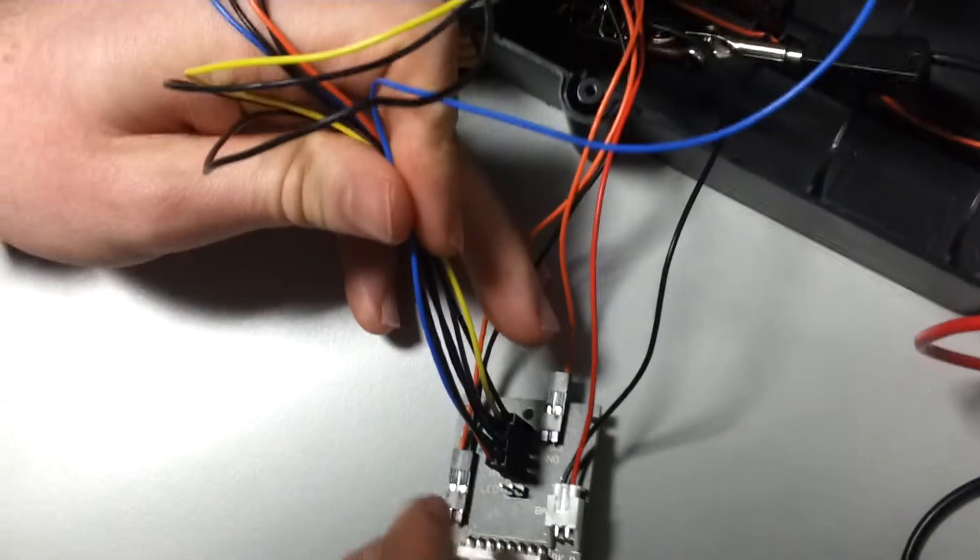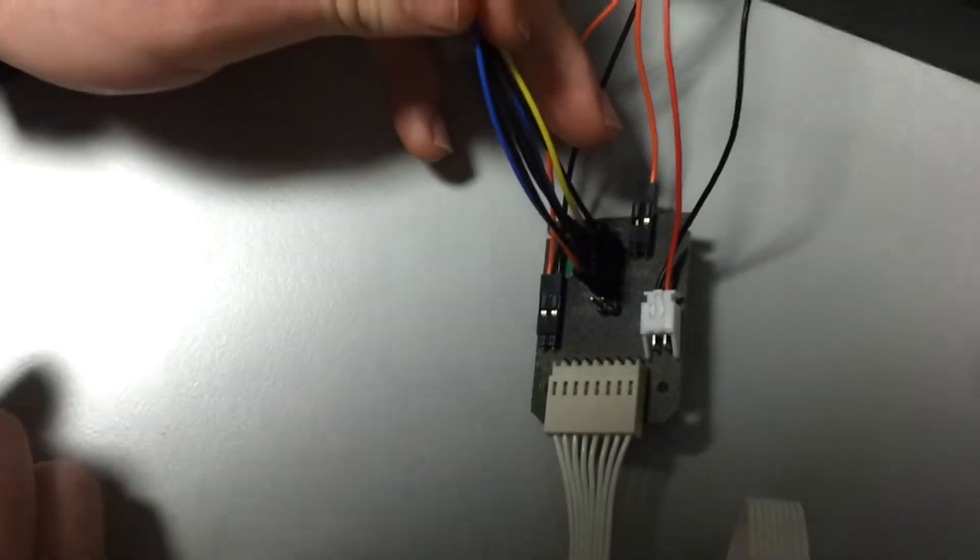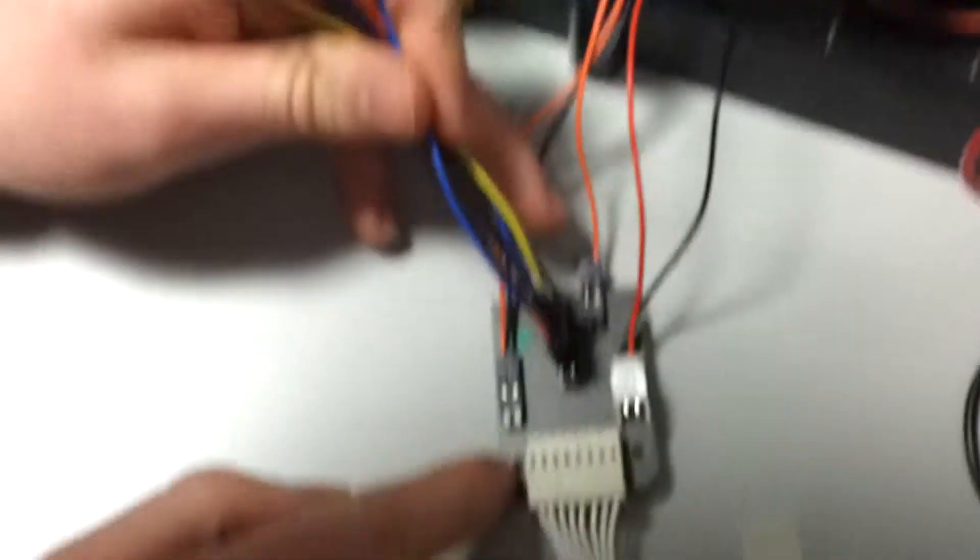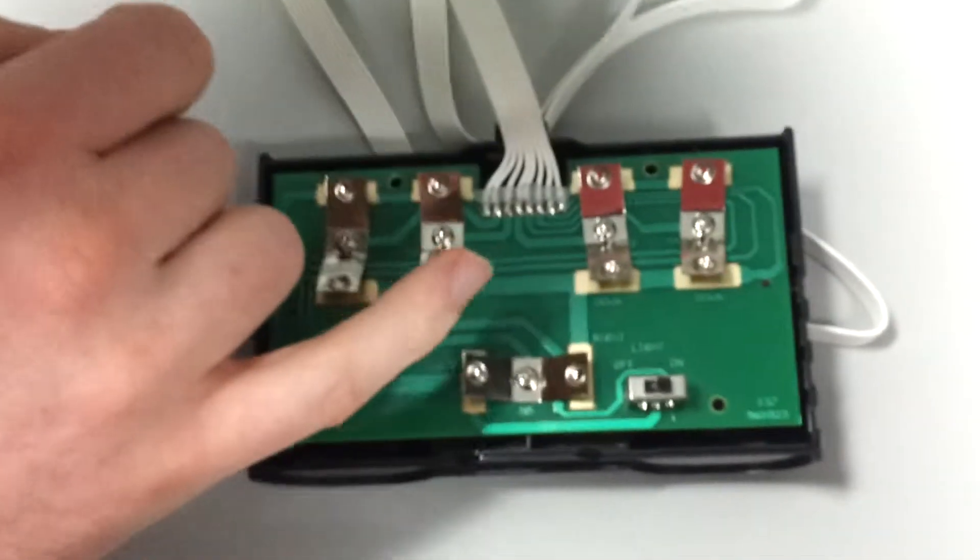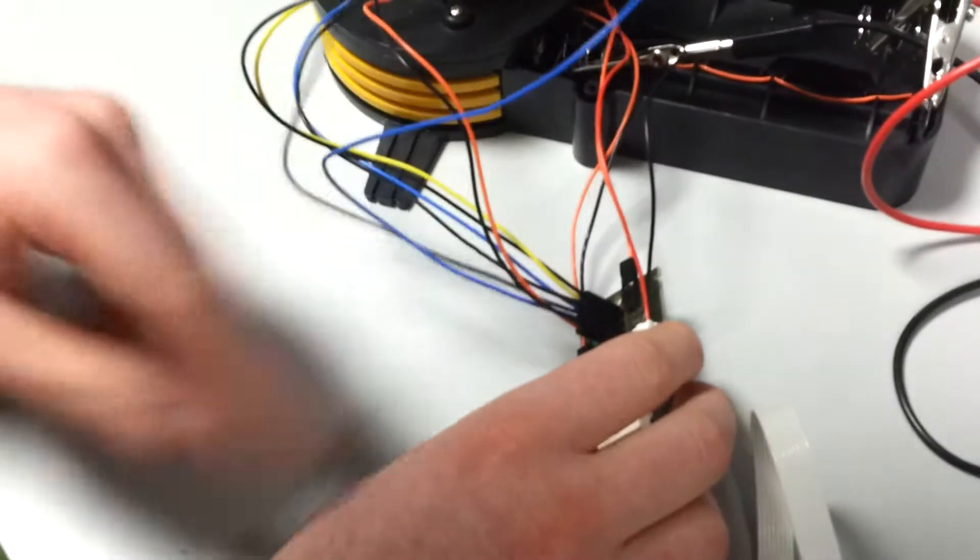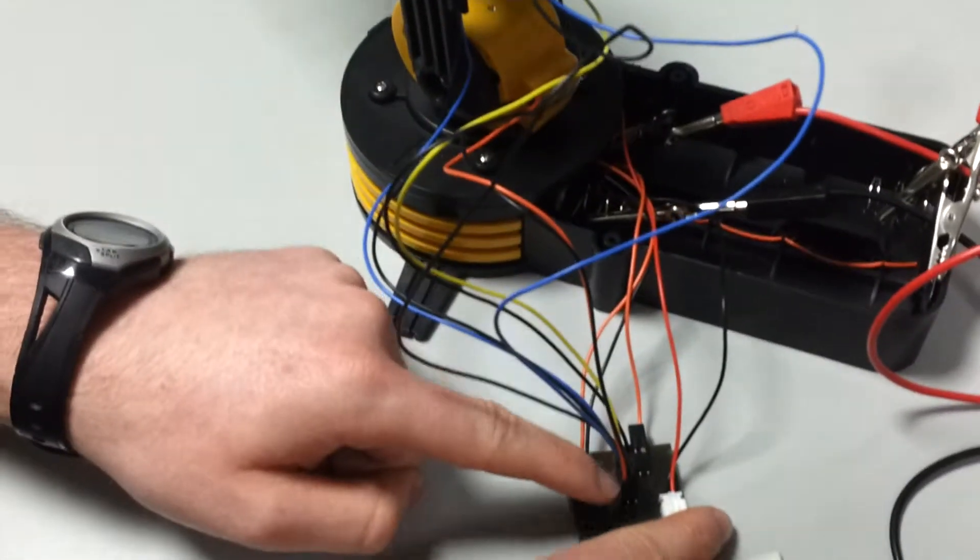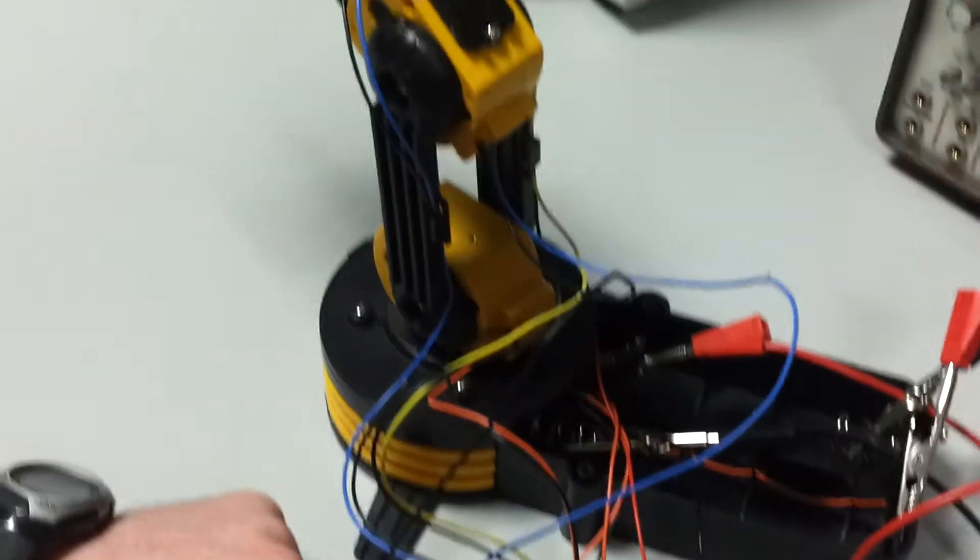So, this little board here is what distributes power to all the motors. We've got power coming in here, power goes out through this ribbon cable to the control unit, which is then wired back and then distributes power to each of the one, two, three, four, five motors through this board.